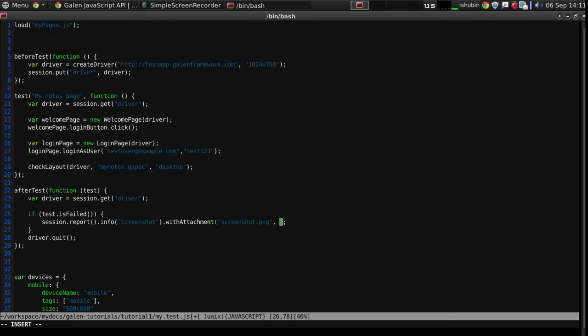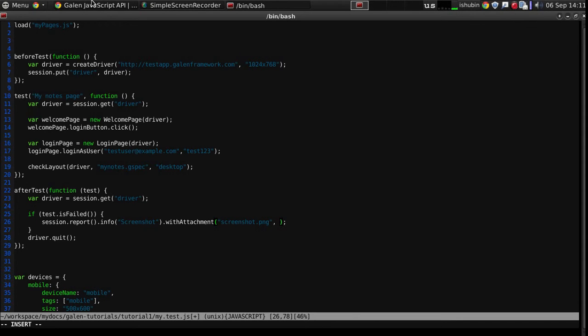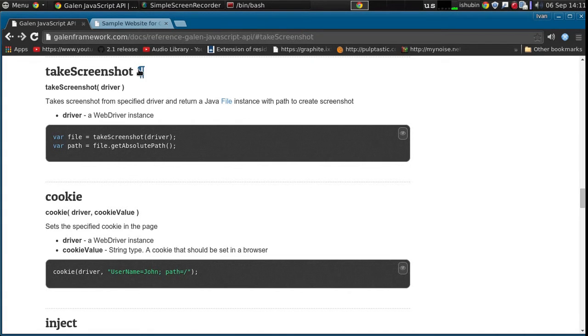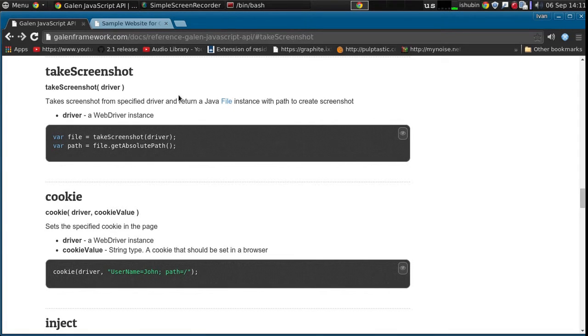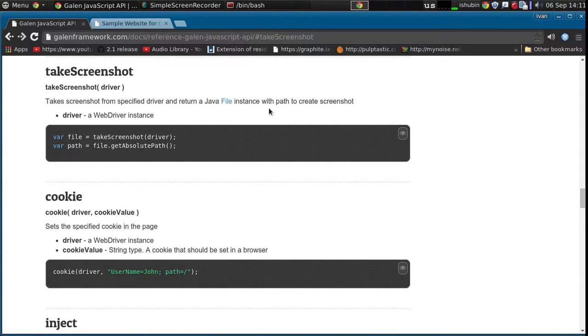So we need to take a screenshot. And there's a function for that which is called takeScreenshot. It takes the driver and returns the Java file instance. For this withAttachment function, that is exactly what we need.